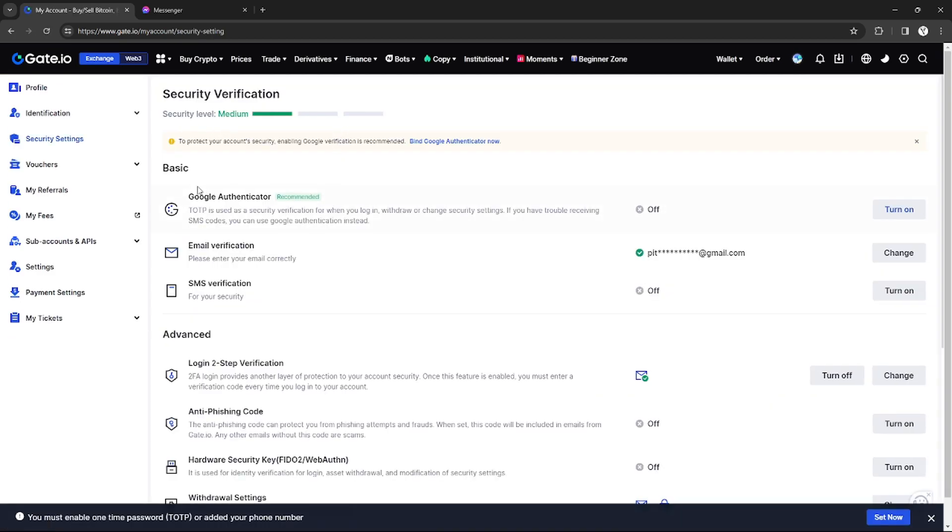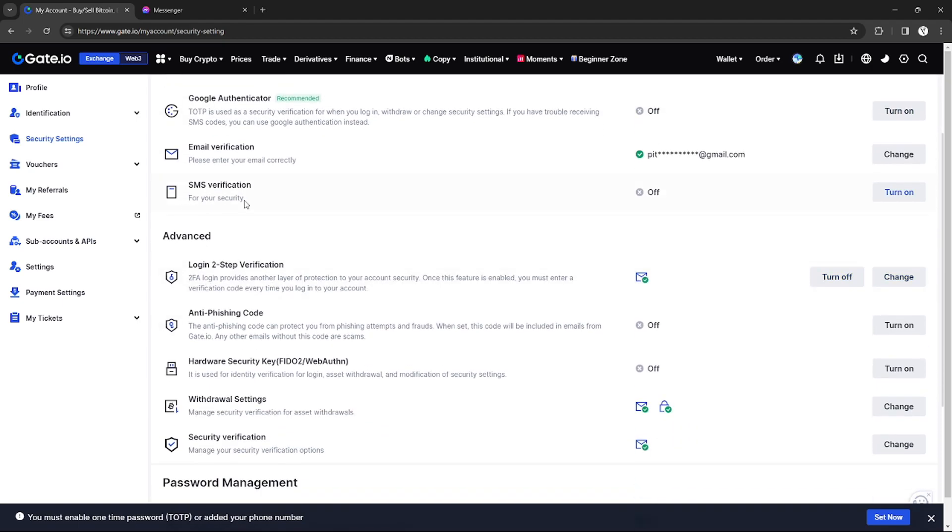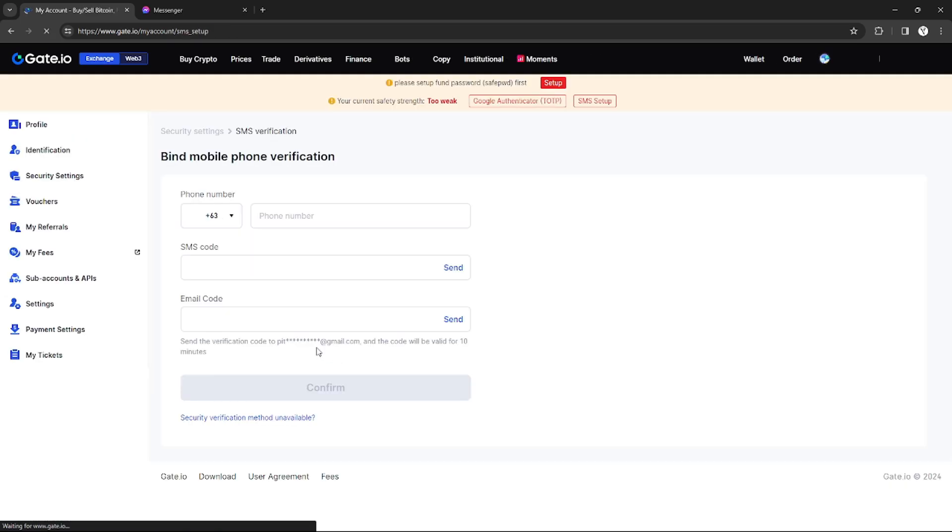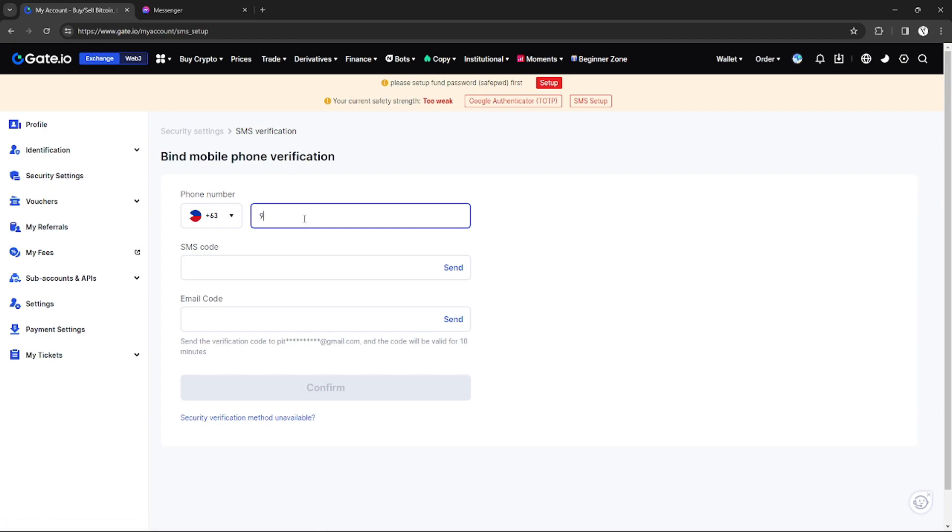As you can see right here under the Basic section, you will see SMS verification. The purpose of adding your phone number in your Gate.io account is to use it as an authenticator, just like email authenticator verification. If you want, just click Turn On and you will be redirected to this page.